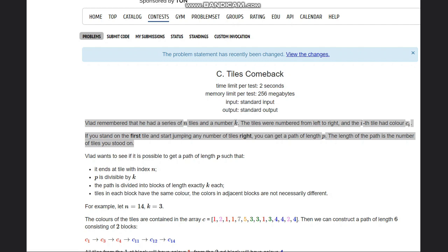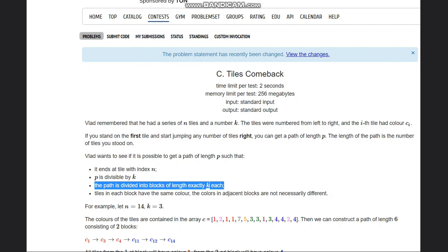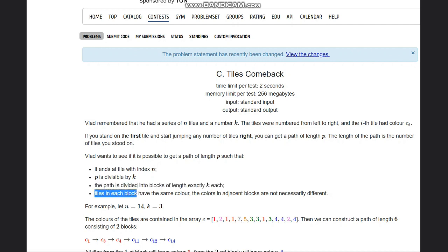Hello everyone, welcome back to the channel. We are discussing the question 'Tiles' on Codeforces. The question states that Vlad had a series of n tiles and a number K. The tiles are numbered left to right and the i-th tile has a color C_i. If you stand on the first tile and start jumping any number of tiles to the right, you get a path of length P. Vlad wants a path of length P that ends at tile index n, where P is divisible by K, and the path is divided into blocks of exactly K tiles each with tiles in each block of the same color.